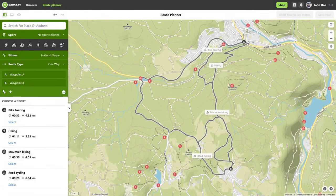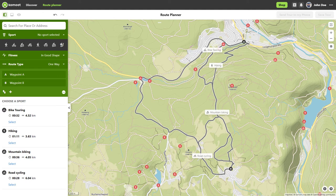You can also choose a sport right before planning. Every sport has preferences in route finding that influence route planning. The further two waypoints are apart, the more the routes of the different sports will differ. Five presets are available for cycling. Bike touring will plan on bike paths as much as possible and avoid difficult sections. Gravel bike is similar, only with fewer bike paths.